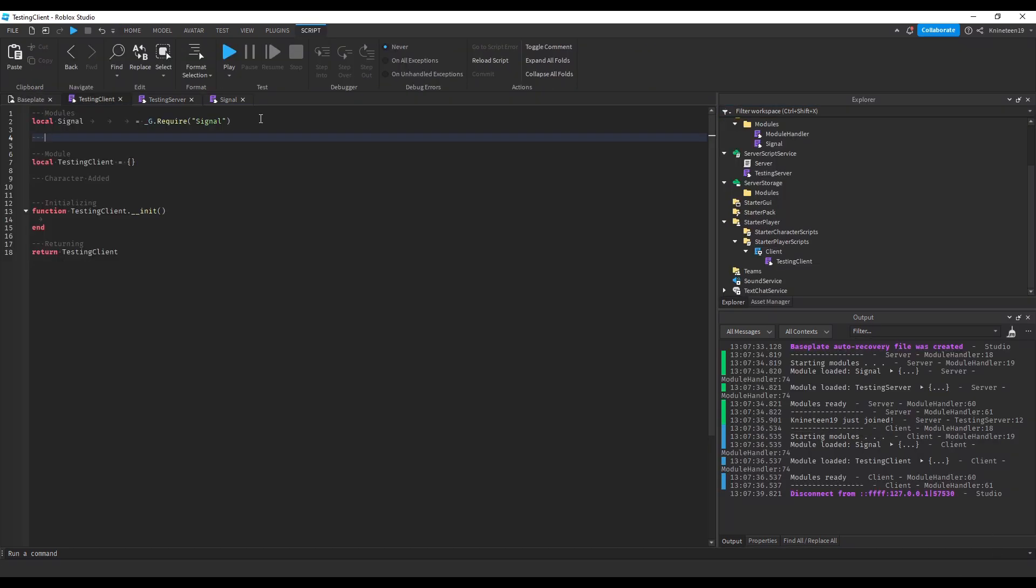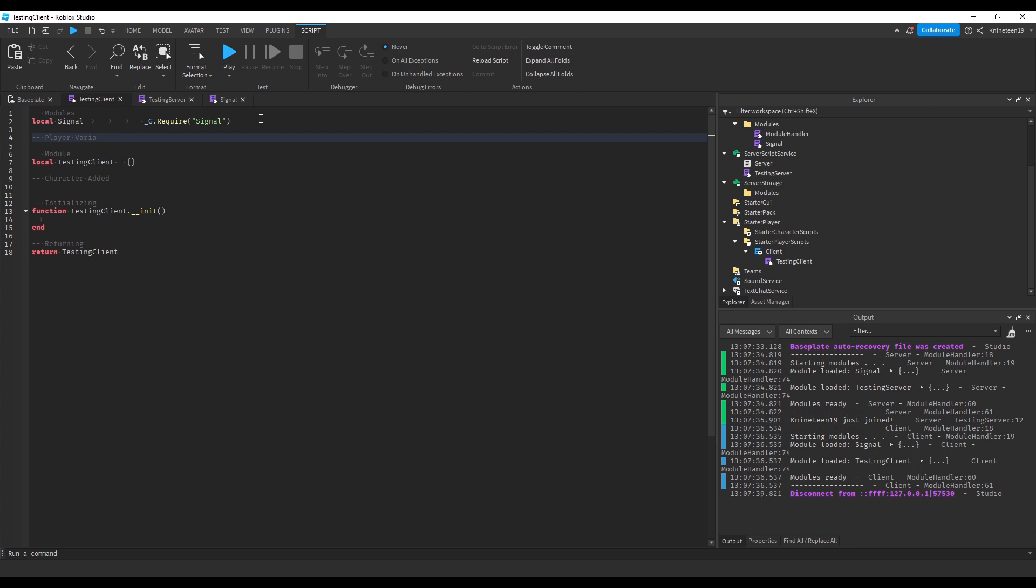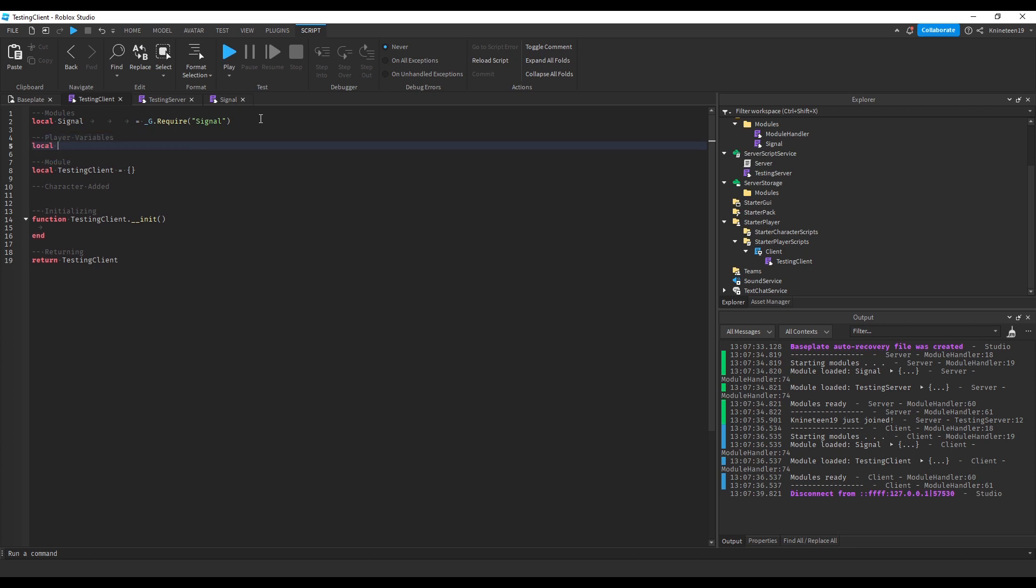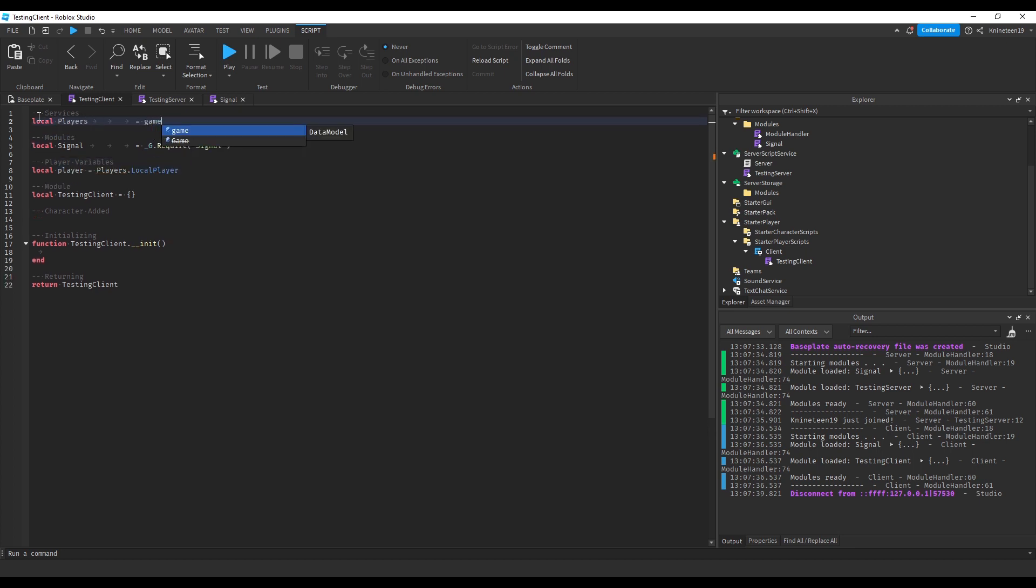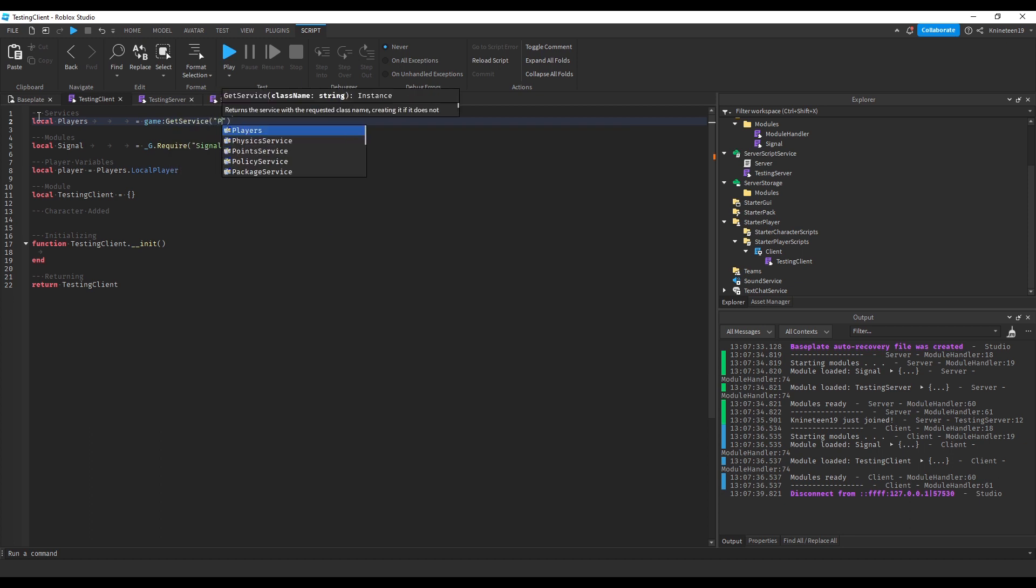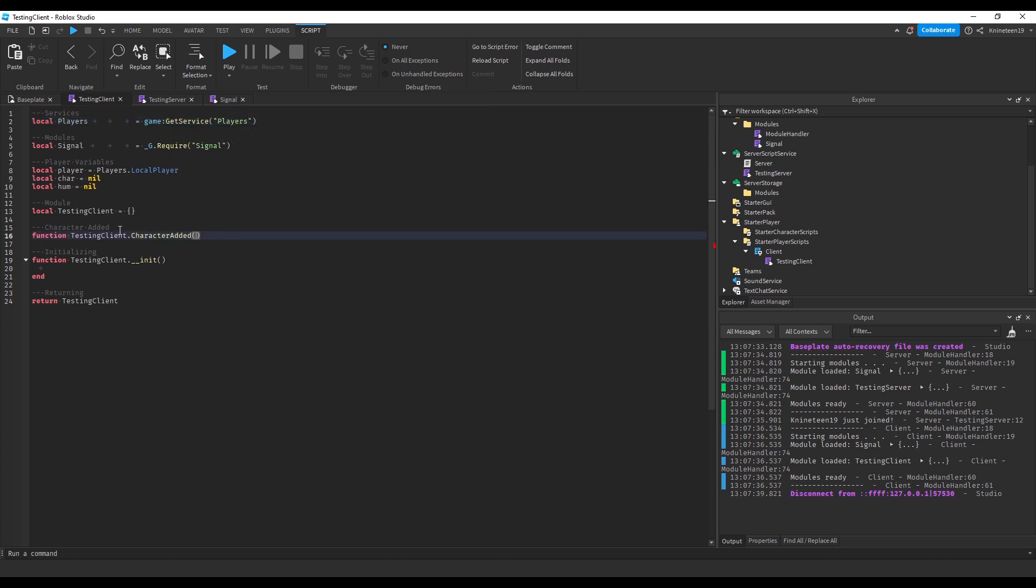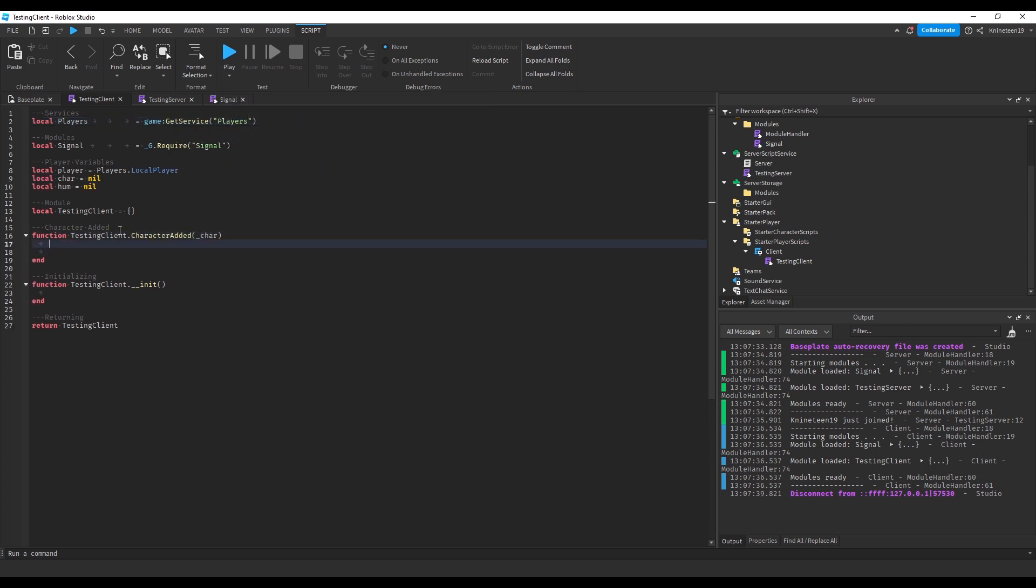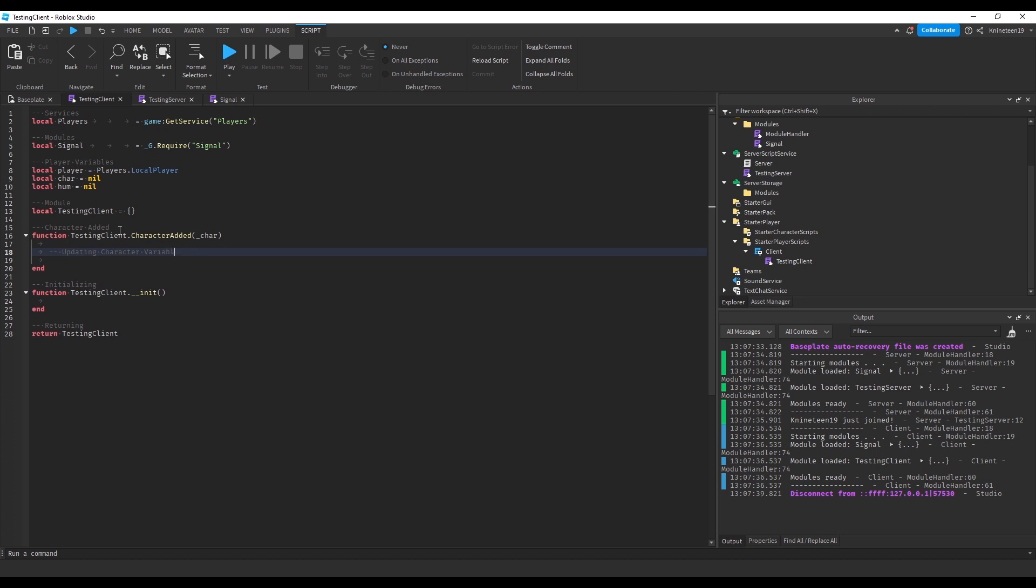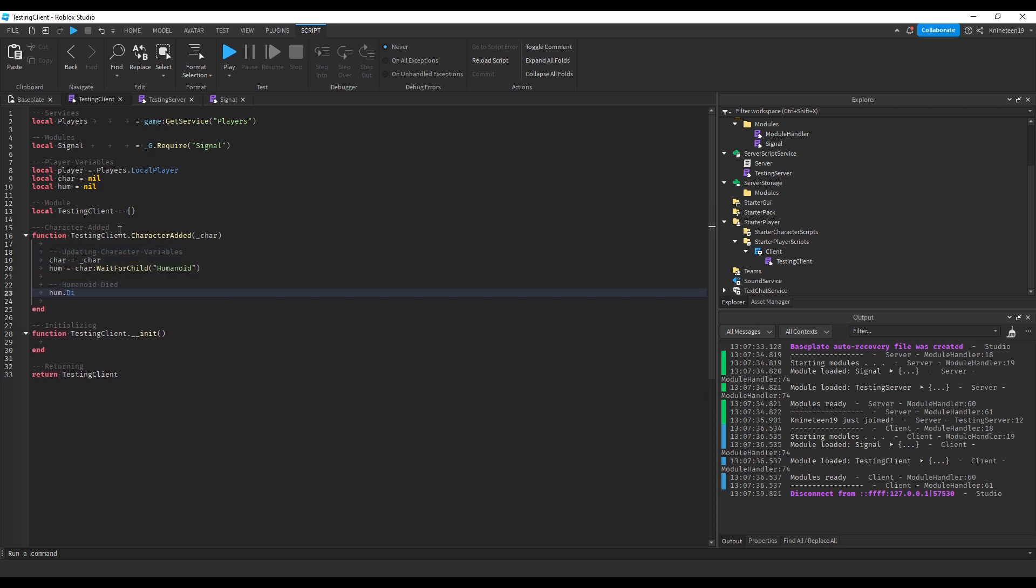Since all our client modules will be in the player instead of the character, we'll have to update the reference to the character every time the player's character loads in. To do this, I set it up in a manner similar to how I set up the testing server's player added function, but instead connected to the player dot character added. In this character added function, I then update the character variables and any other variables related to the character, such as the humanoid root part.